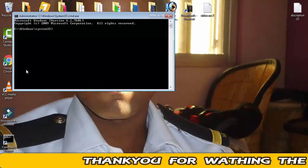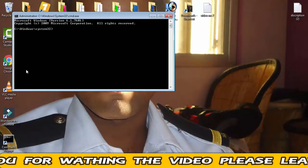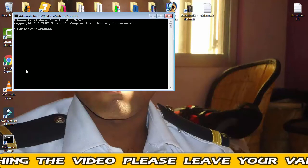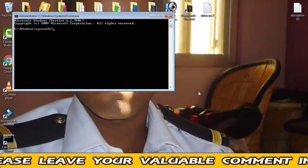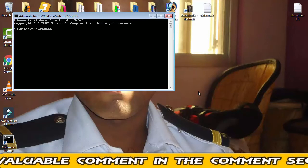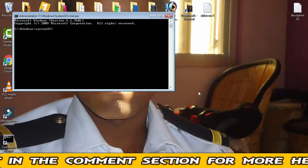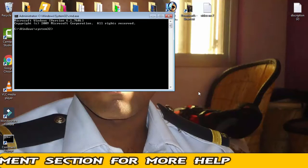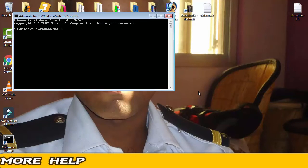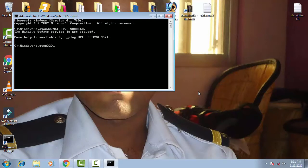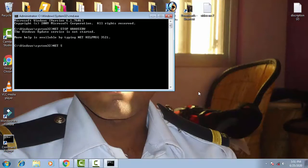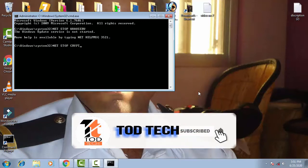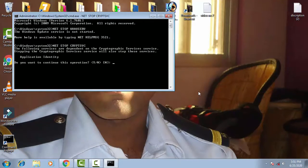Now you have to write few commands over here. The first command is that you just have to stop all the WSCI fire cryptographics and bits and all those things. So let's begin with that. Type net stop wuauserv, then simply press enter. Now you have to type net stop cryptsvc, then simply press enter. Then afterward you have to stop bits.